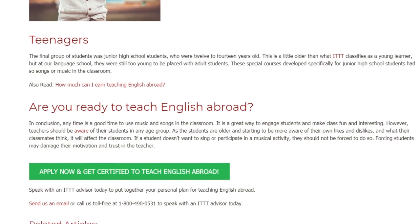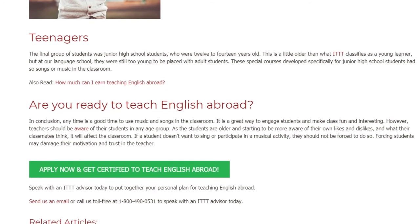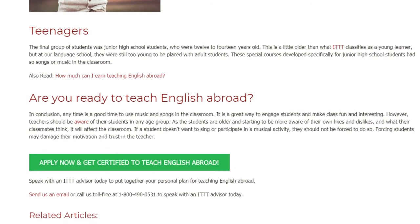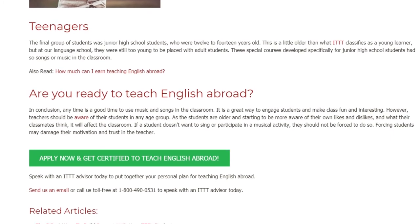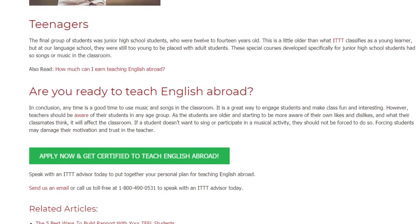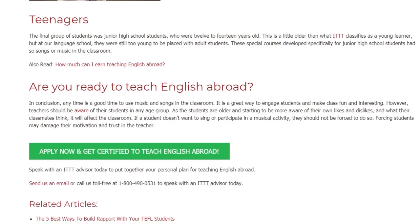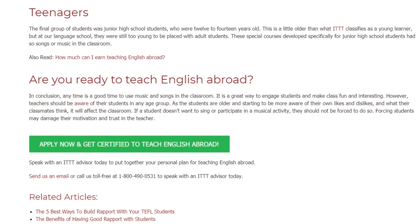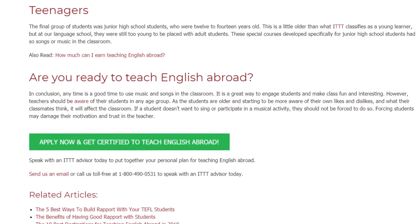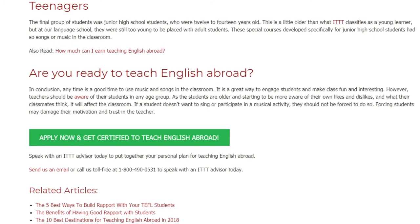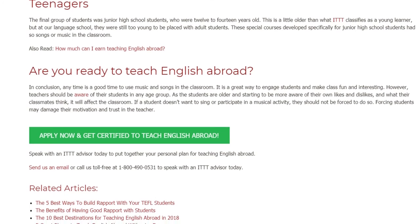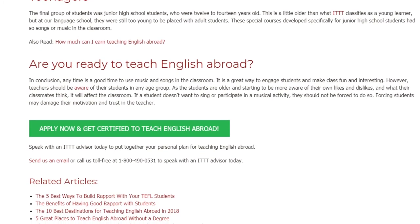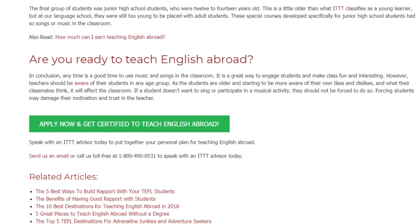Forcing students may damage their motivation and trust in the teacher. If you are a teacher, speak with an IDTT advisor today to put together your personal plan for teaching English abroad. Send us an email or call us toll free at 1-800-490-0531 to speak with an IDTT advisor today.